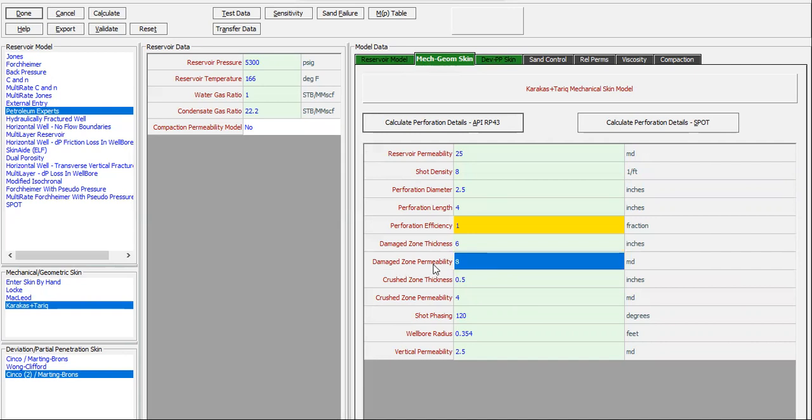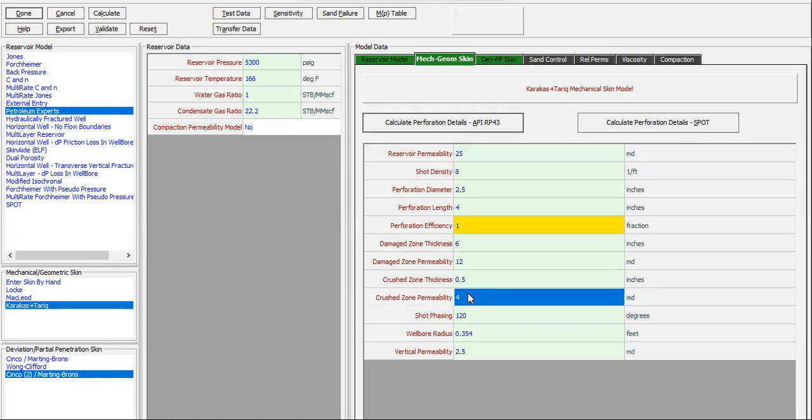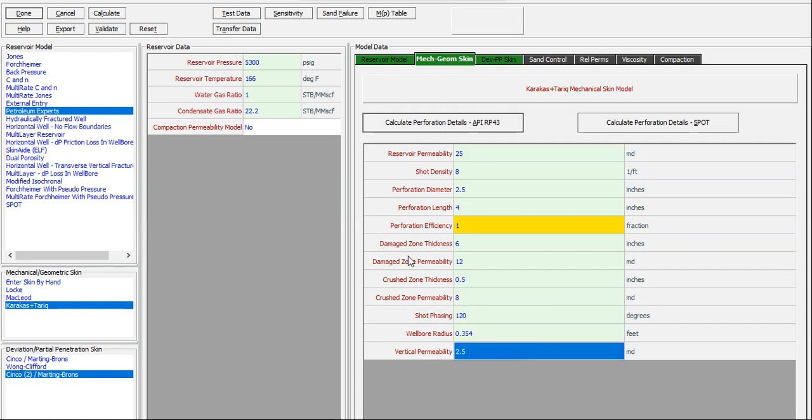Damage zone permeability 12. Crowd zone thickness, crowd zone permeability 8. Short facing radius, vertical permeability 2.5. That's good.